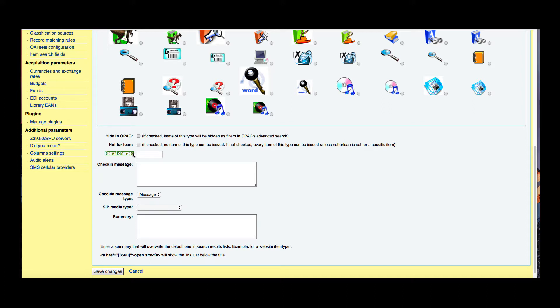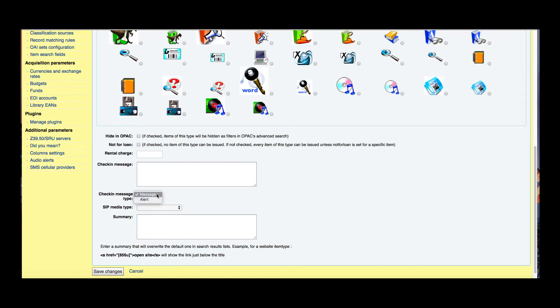Check-in messages are really handy if you were creating maybe an item type for puzzles or games or something with lots of pieces. You could say count the pieces or make sure all the parts are here and this message would pop up when this item has been checked in for your staff. You have a couple different ways to tell your staff. There's the type of a message and an alert. The message is blue and the alert is yellow. Other than that they're pretty standard.